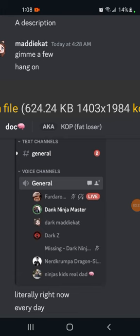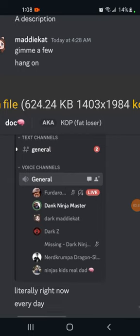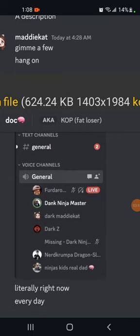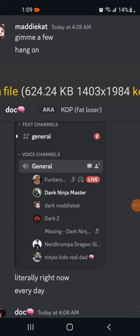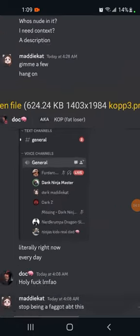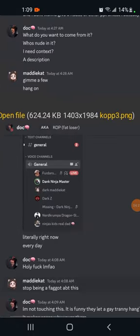One of which is a man by the name of Fird. A dank ninja master, obviously that's dark ninja. Dark maddie cat, that's the individual in question. Dark Z, Mr. Dark Z is what Zoom is currently calling himself. And the rest, I can't say I'm familiar with them. I'm sure they're all play gang members.